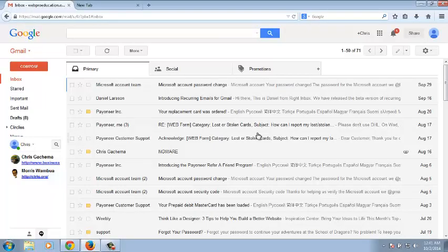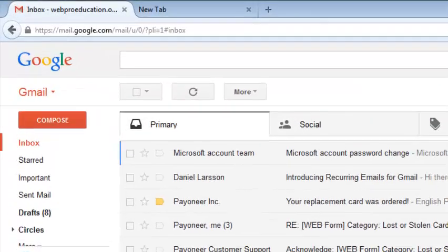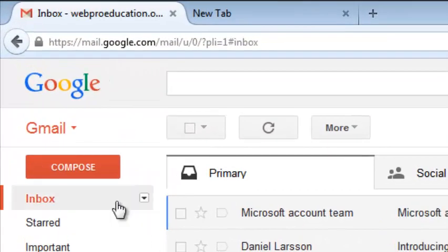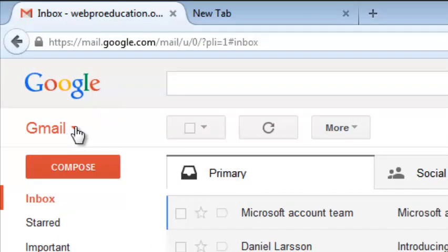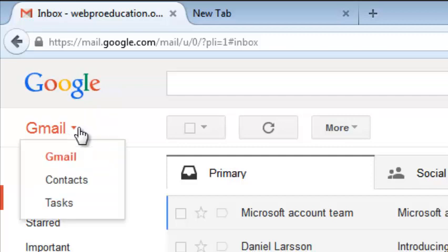Now go to gmail.com and sign in to your Gmail account. And go to the upper left side and click on Gmail, and then select Contacts.